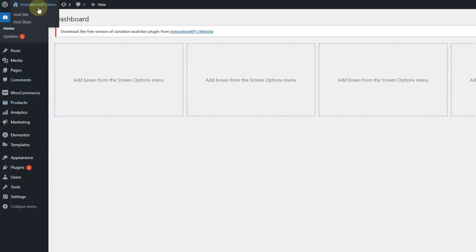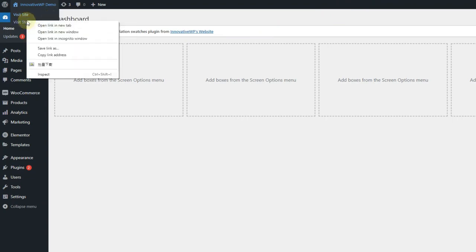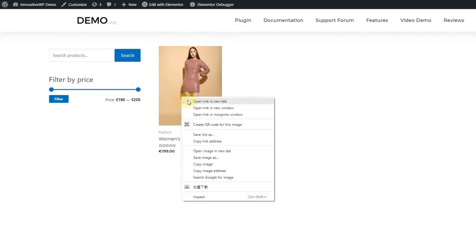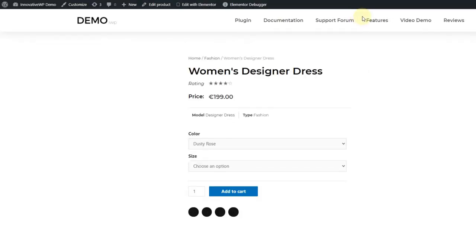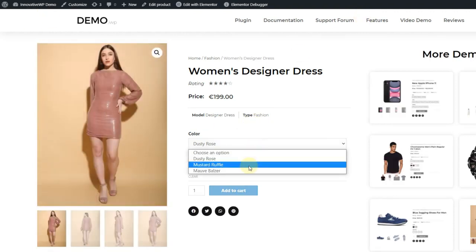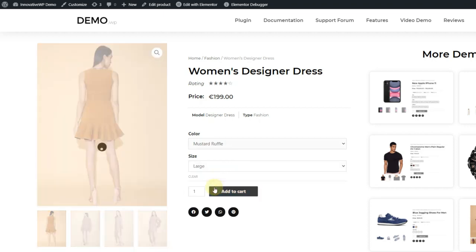Welcome to Innovative WordPress. Today we are going to see how to create variation swatches for your WooCommerce store built with Elementor. Elementor is a WordPress website builder, and you can make e-commerce sites using Elementor with WooCommerce. As you can see on the screen, Elementor allows you to create these types of pages with WooCommerce.